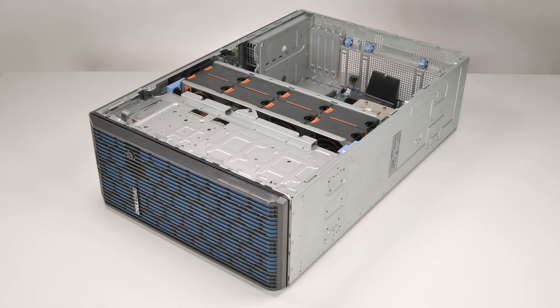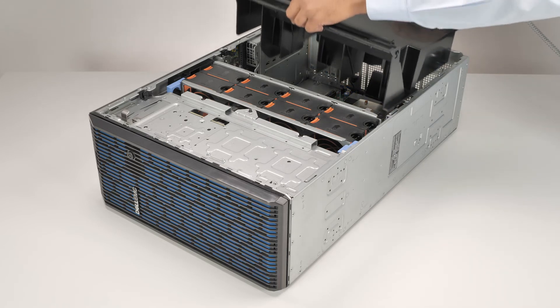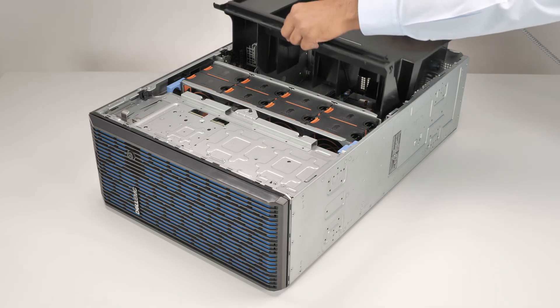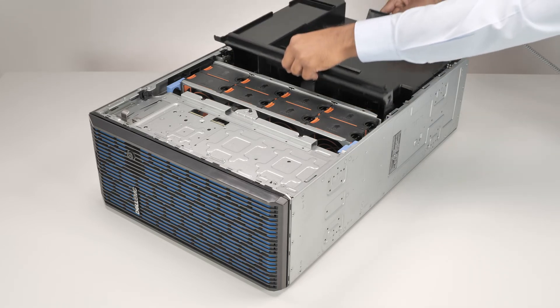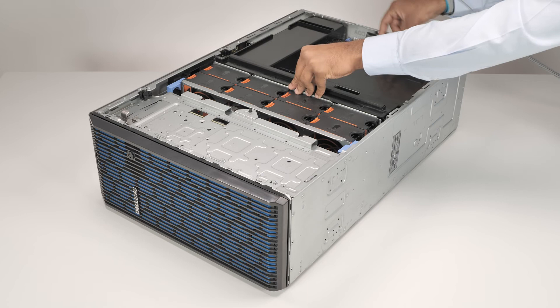To install the air shroud, align the air shroud with the guide pins in the system and lower it until it is firmly seated.